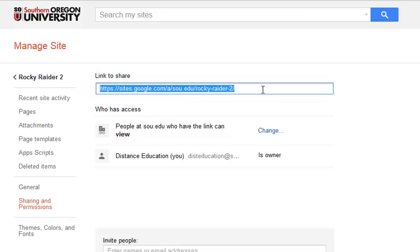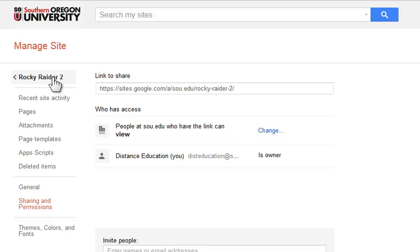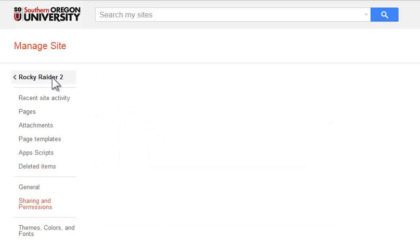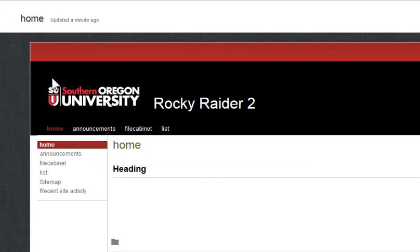To return to your ePortfolio homepage, click on your name here on the left. Congratulations, you've created a site for your ePortfolio.